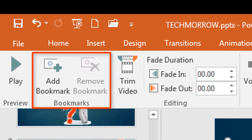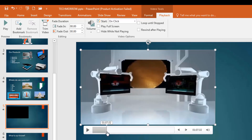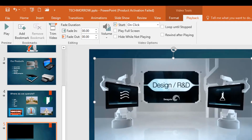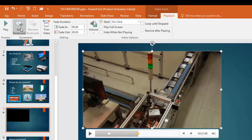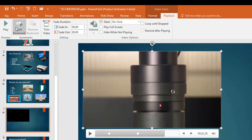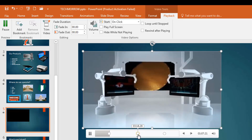We also have Bookmarks. During your presentation, there may be certain parts of a video you want to skip to — you simply create a bookmark at those locations. Click on a position in the video and select Add Bookmark, then click on another position and add another bookmark. While the video is playing, you can click the bookmarks and it takes you to those particular places.